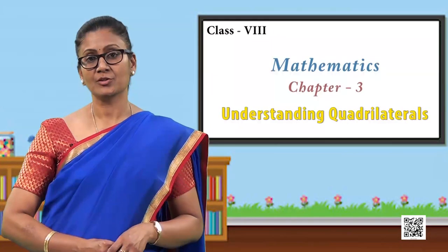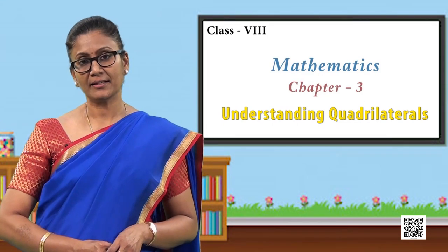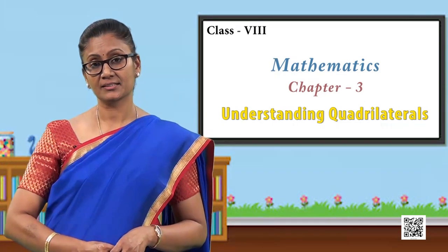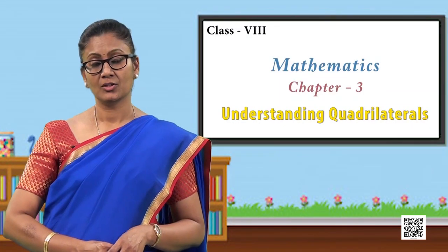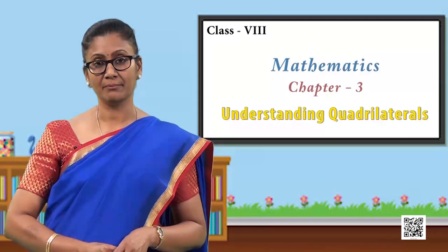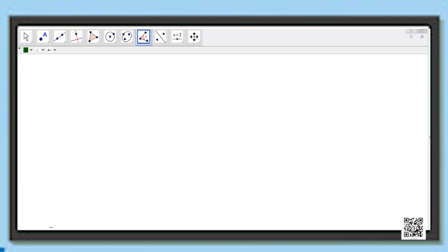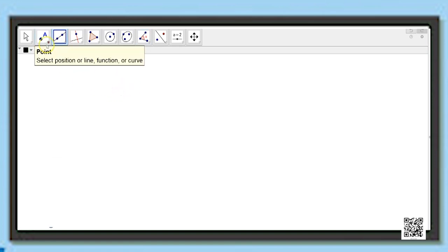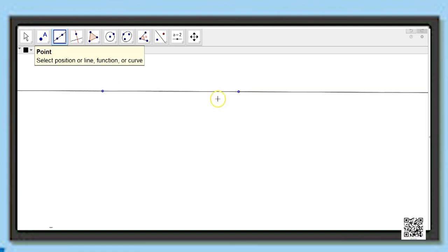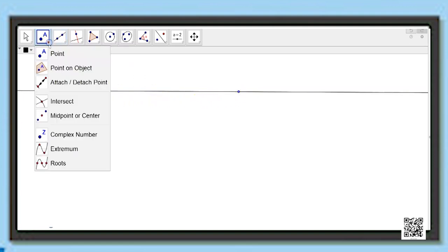The next variety of quadrilaterals we are going to see is the parallelogram. As the name itself suggests, it has something to do with parallel lines. Let us see how to construct a parallelogram and verify its properties. We will draw a line first, and then draw another line parallel to this line through a point.